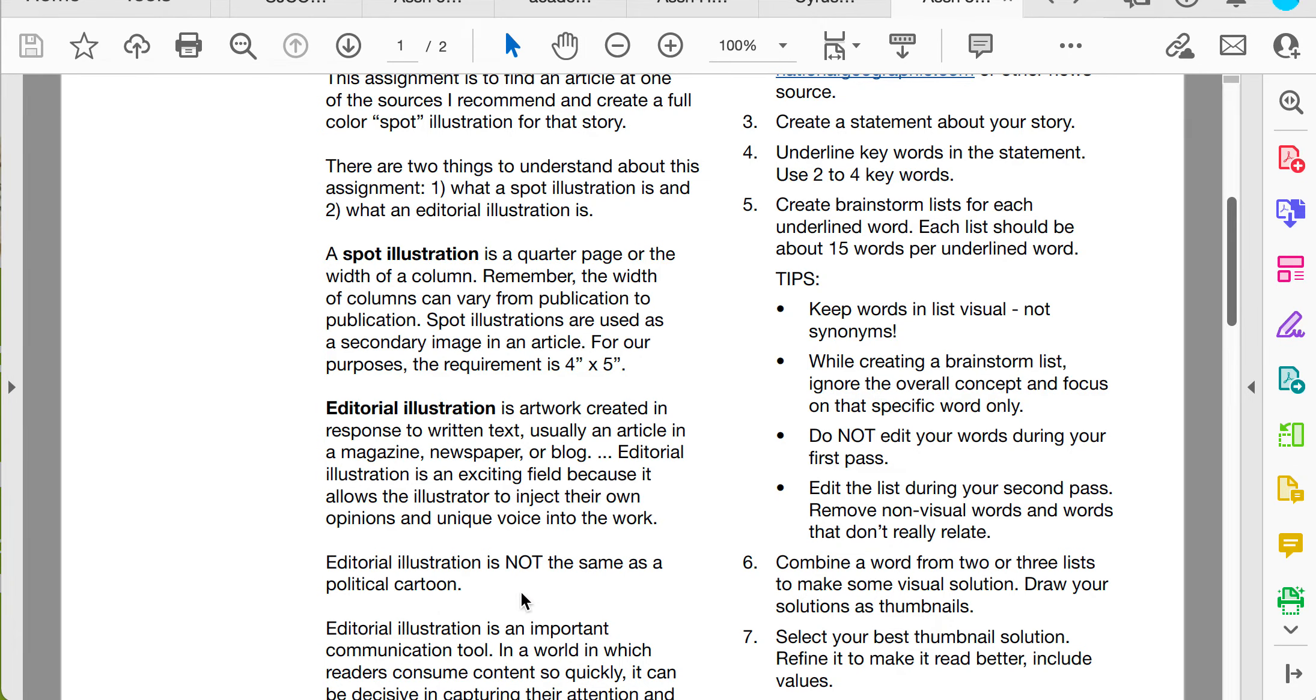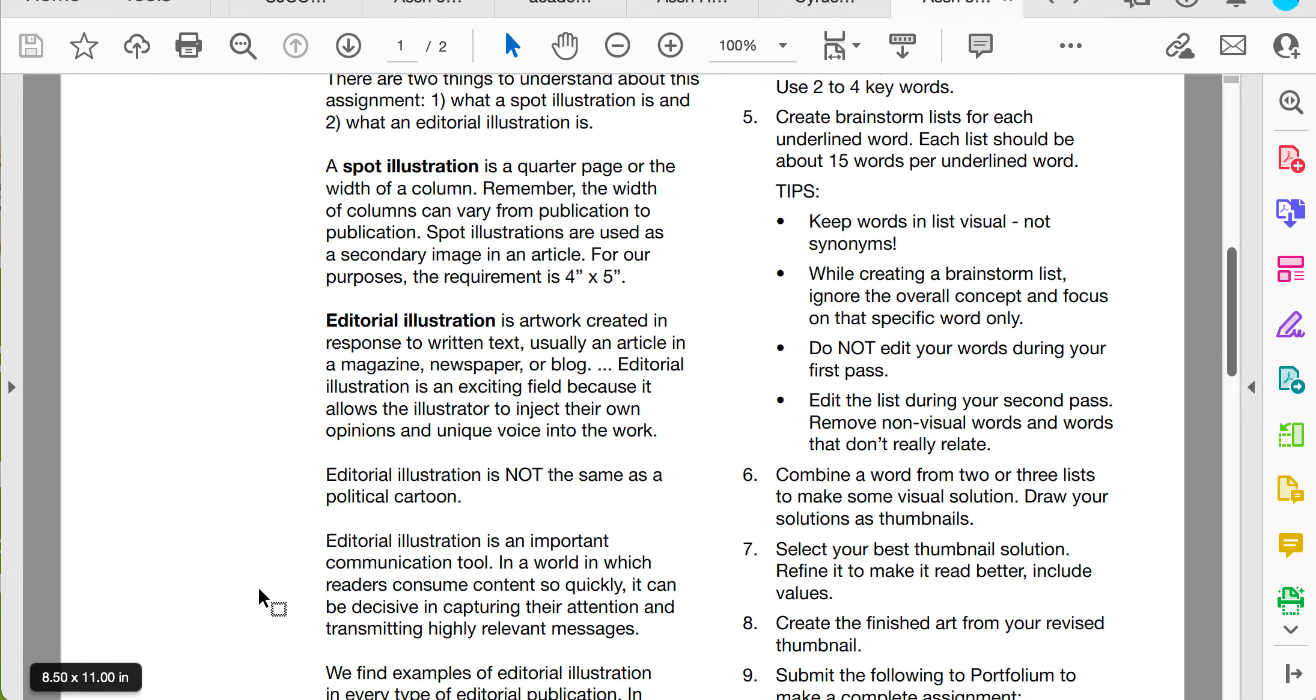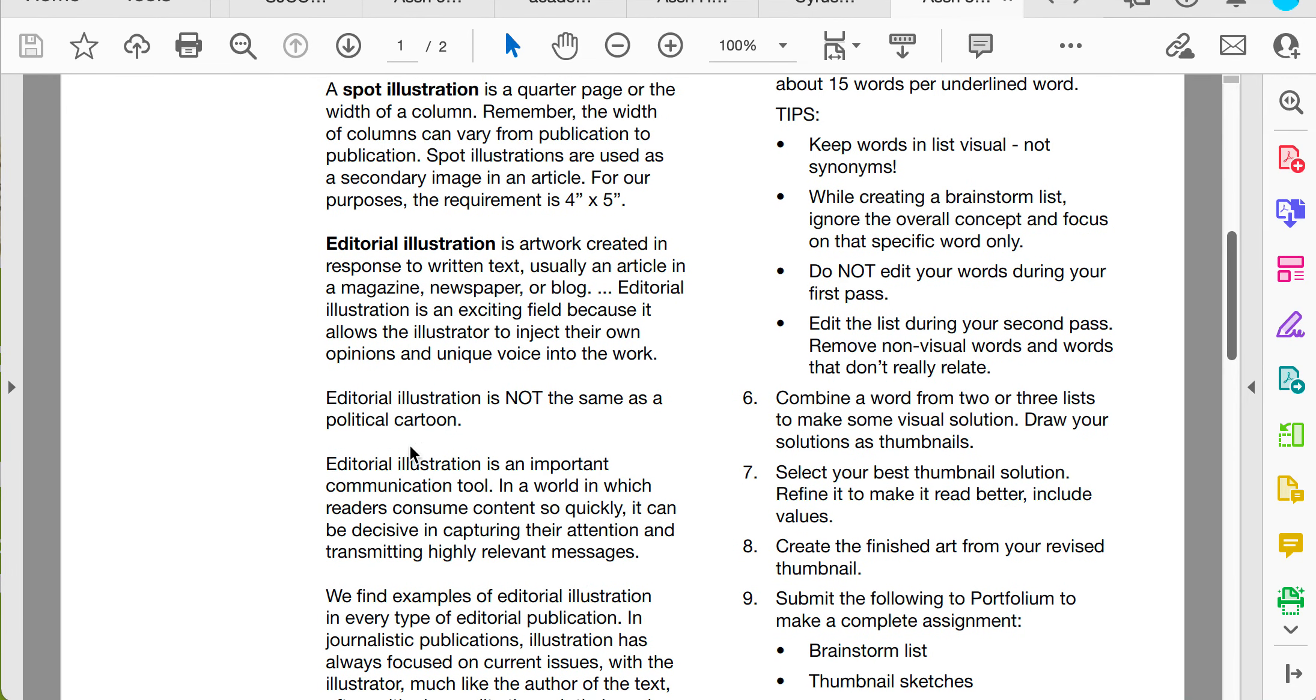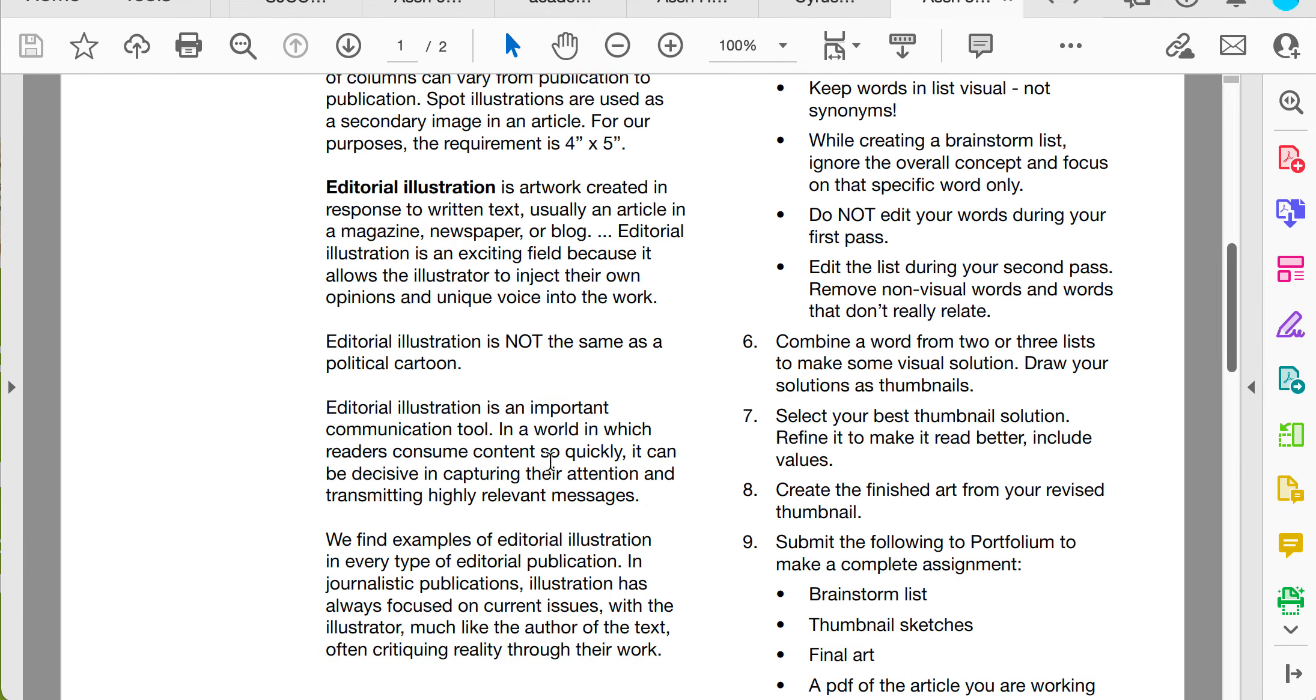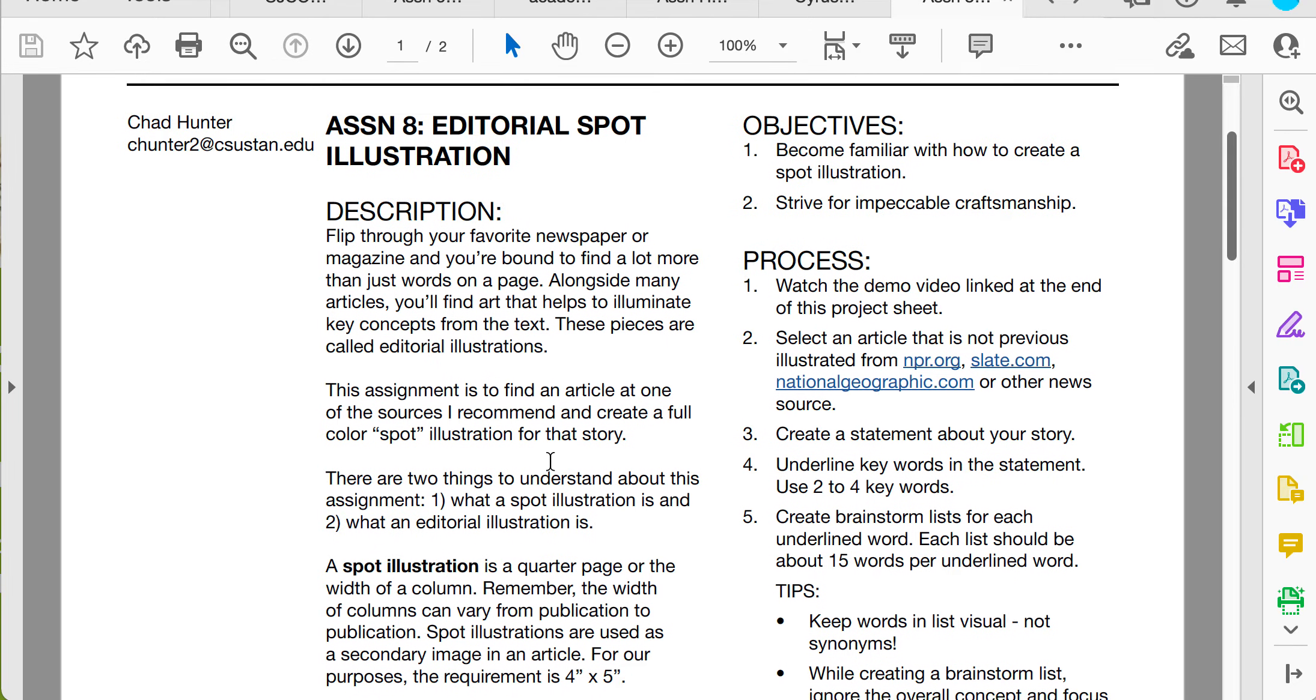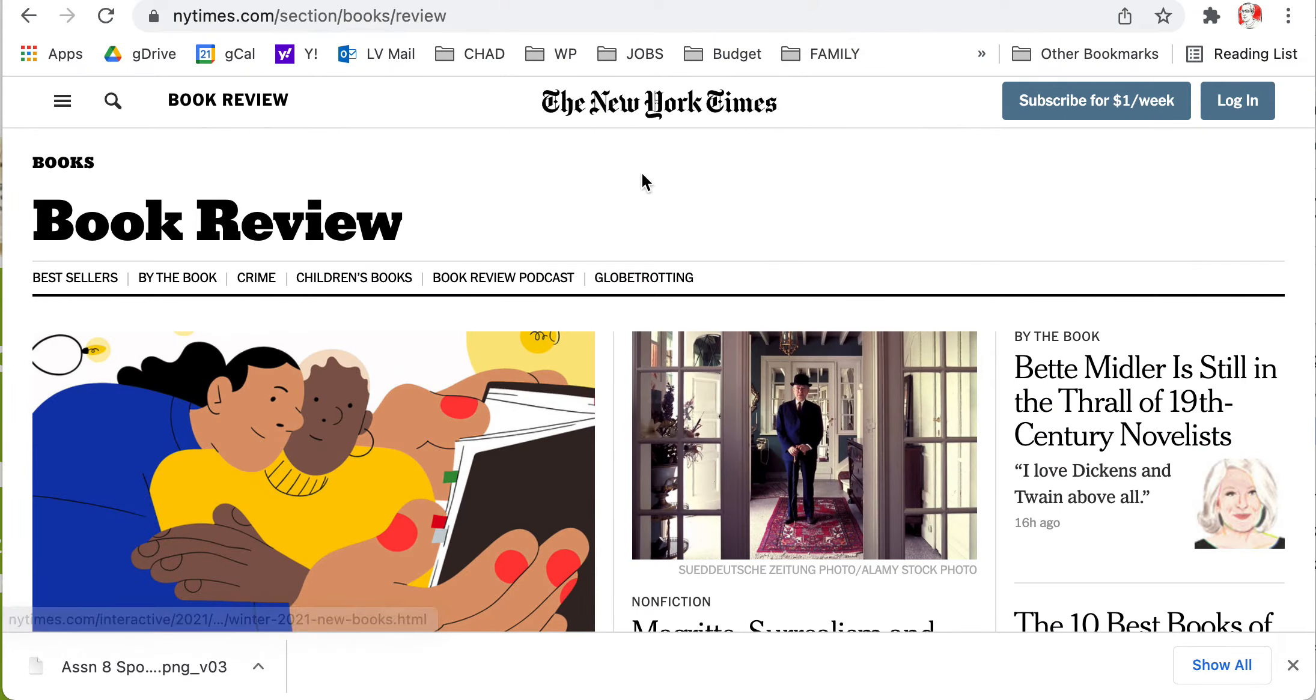Remember, editorial is not the same as a political cartoon. Political cartoons have labels on them and this is not that. We're not labeling things with words. It's a good communication tool. Let me go through the process of creating an editorial illustration and show you some examples first.